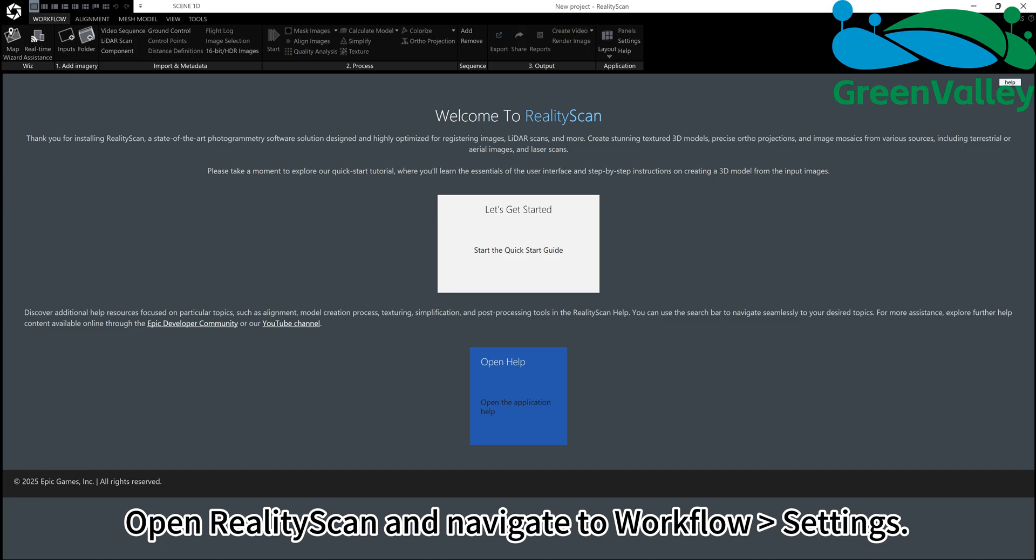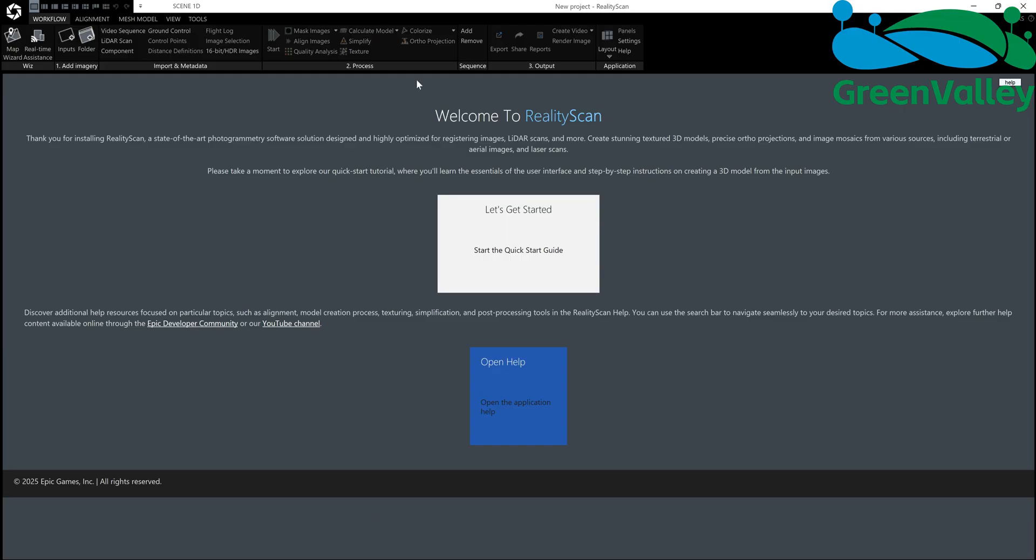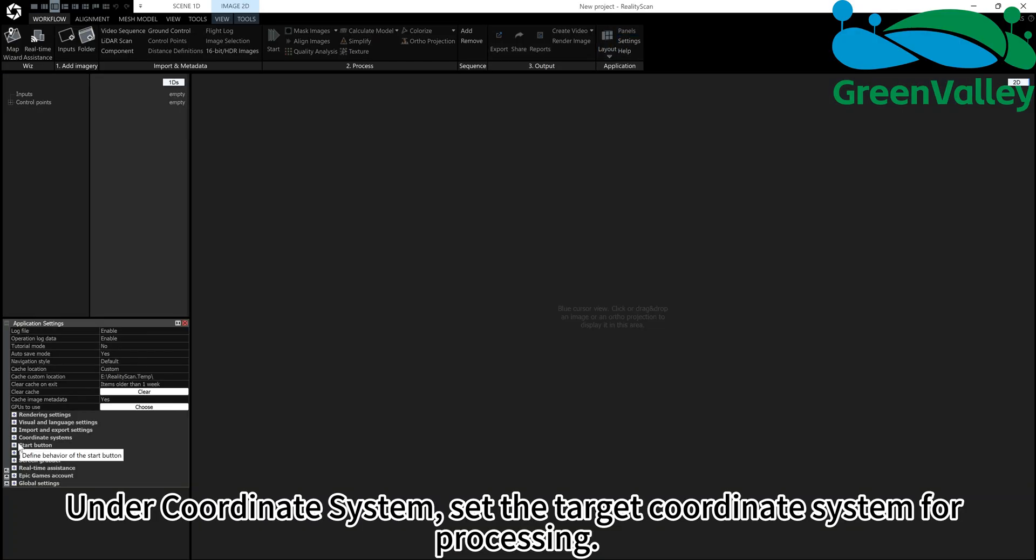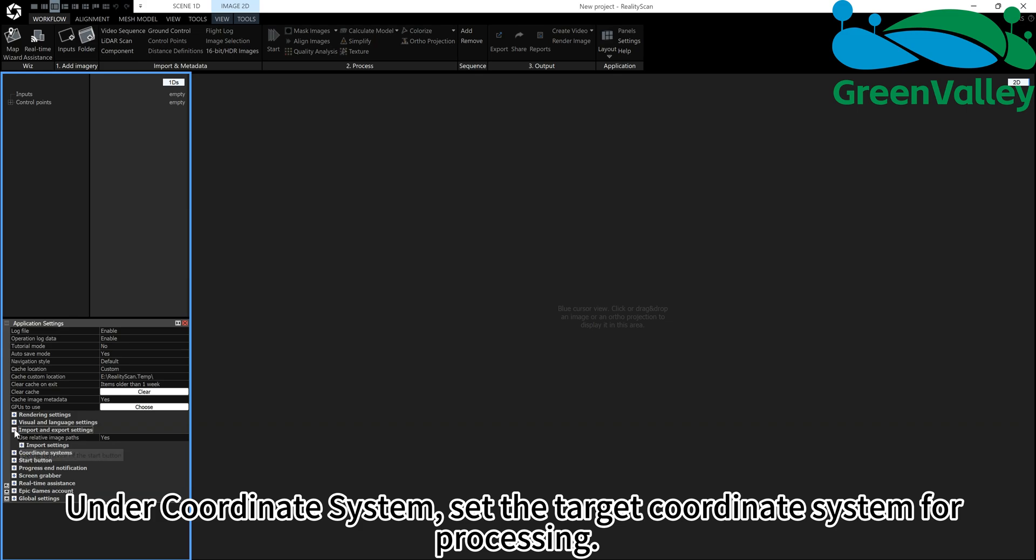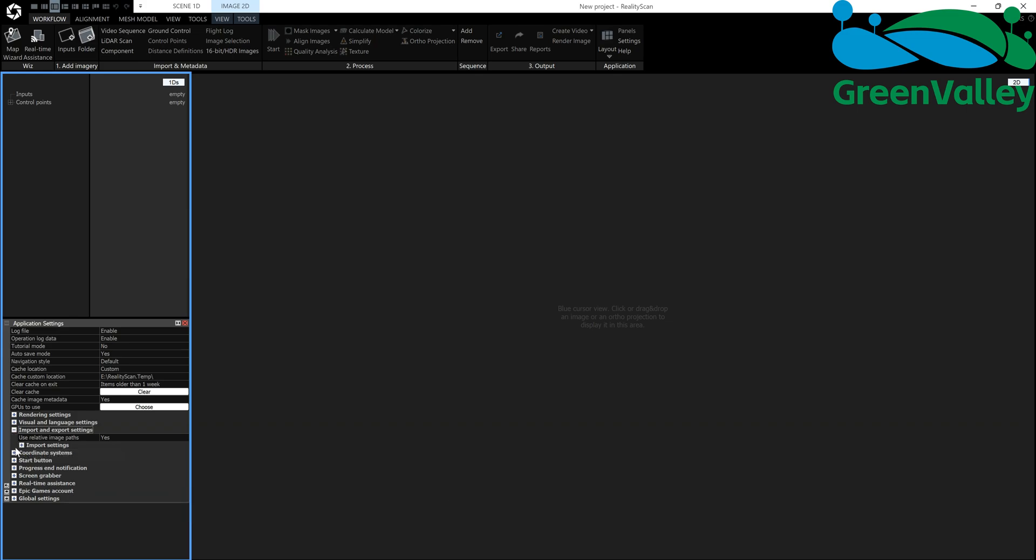Open RealityScan and navigate to Workflow A settings. Under Coordinate System, set the Target Coordinate System for processing.